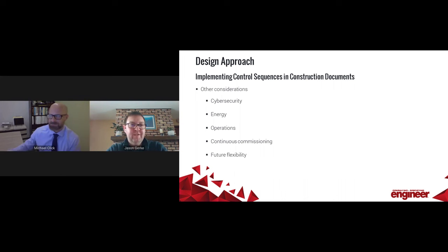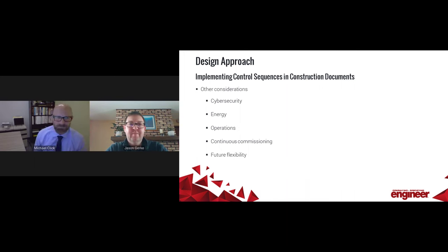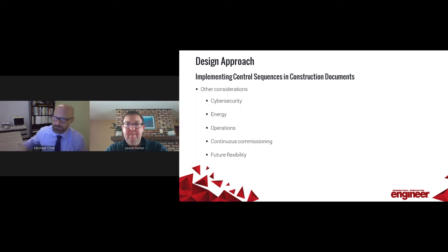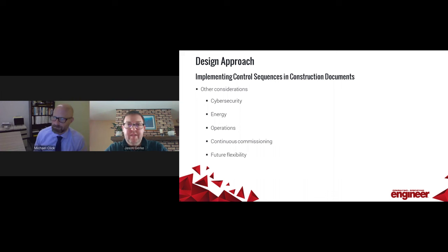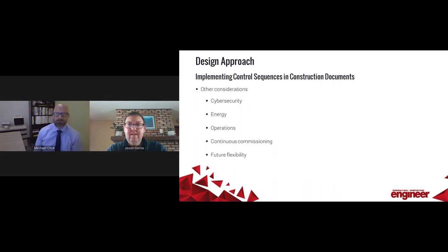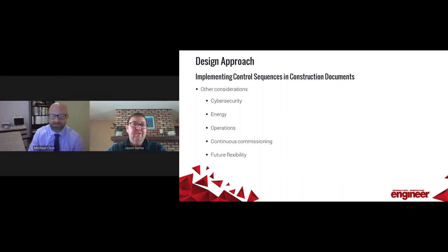For these other considerations: how is energy use affected by the control system? Are operations made easier or more difficult by the building operation system? Is there a need for continuous commissioning, either of a human form or automatic fault detection? And is there a need for flexibility in the future — related to building modifications, implementation of new control sequences, continuous improvement, or simply adding more parts and pieces because they weren't all affordable on day one.